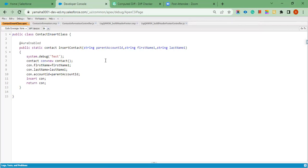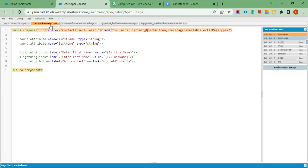I have used contact information for the new contact record. You can see here — this is the class. This is the component: I have declared attributes and inputs with labels and values — just first name and last name — and an Add Contact button.